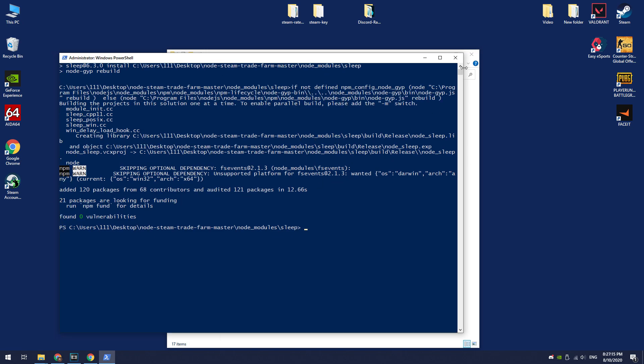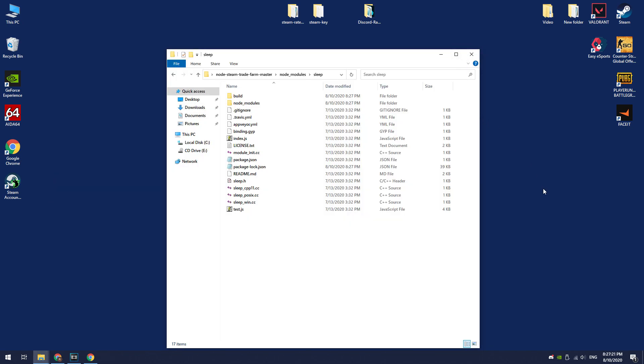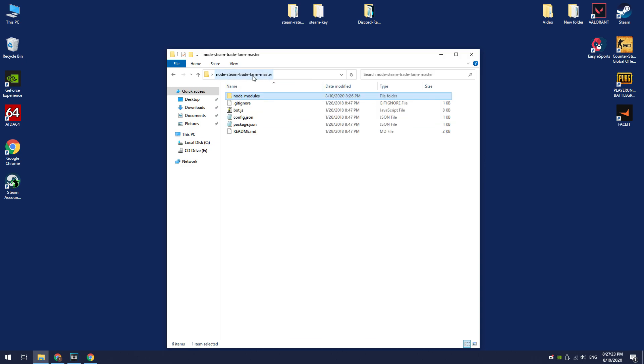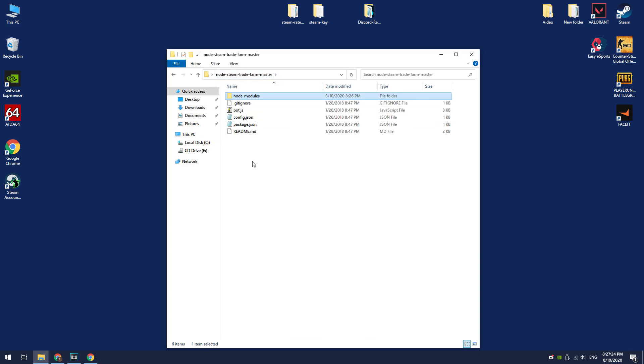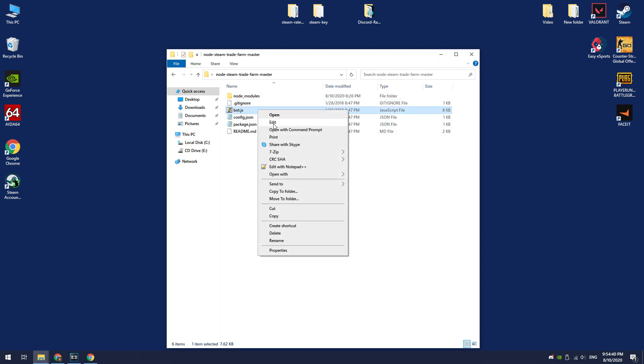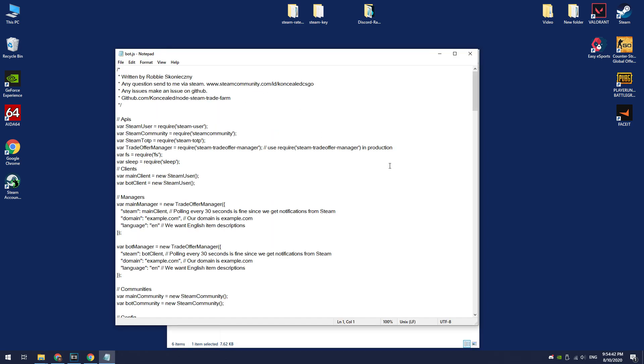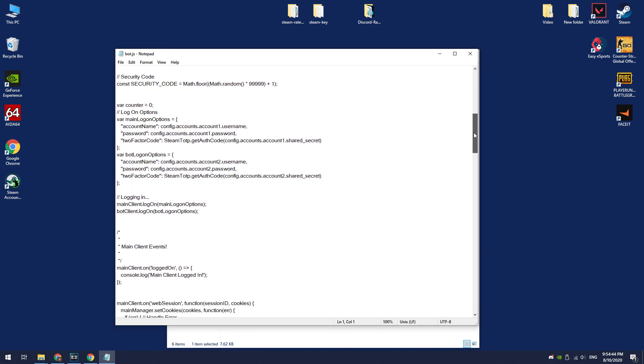Okay, TradeFarmBot has been installed. Now we need to configure this bot. Let's go back to the bot folder. You need to edit the script a little bit here. Open bot.js file using any text editor. This script is too old and it uses CSGO inventory.